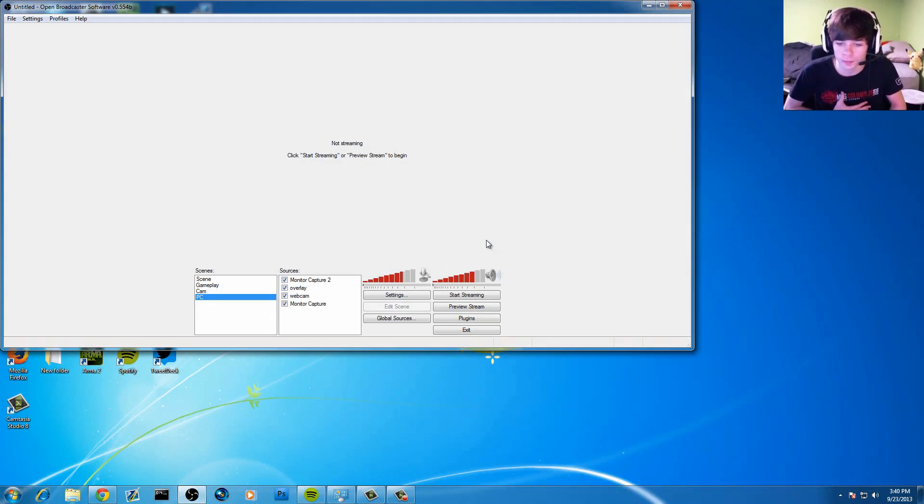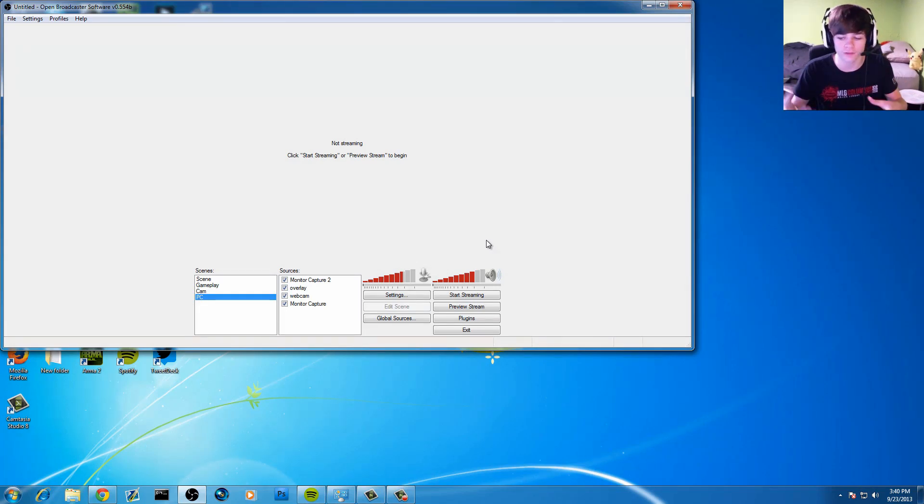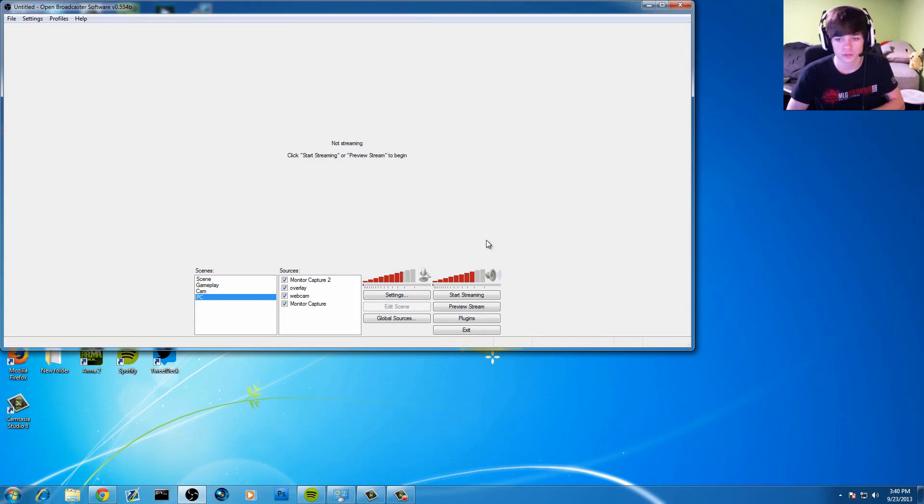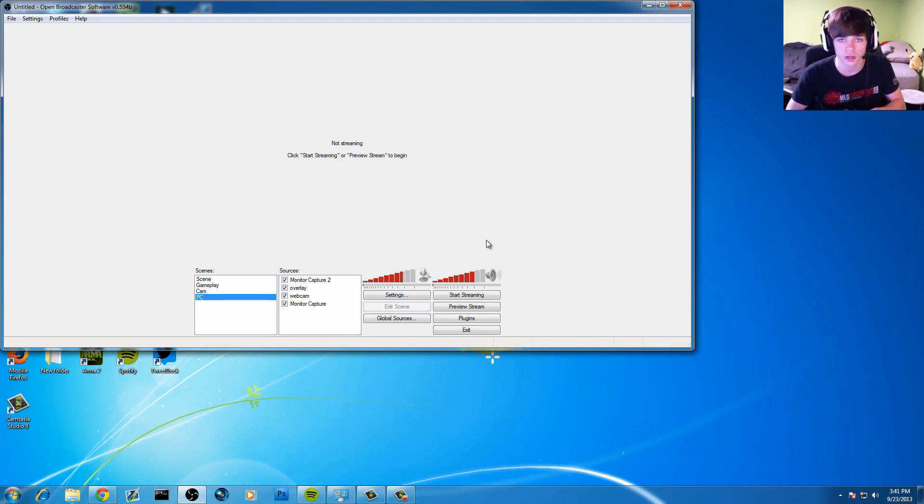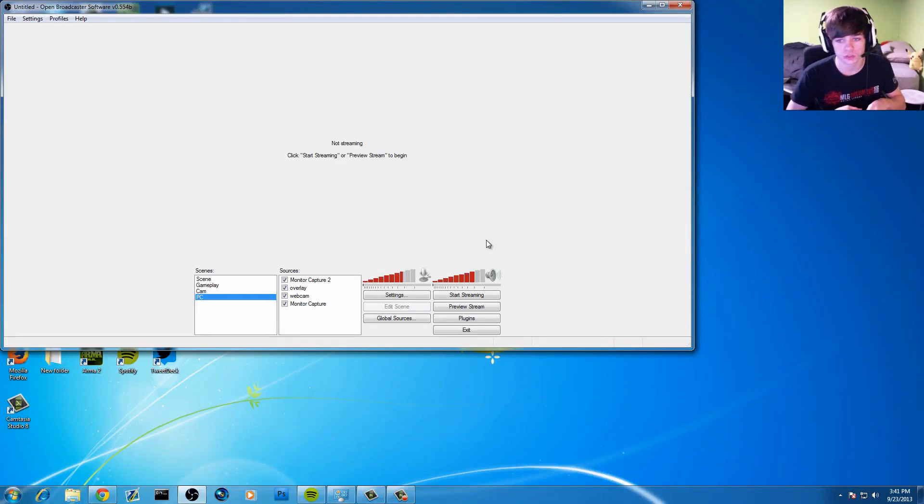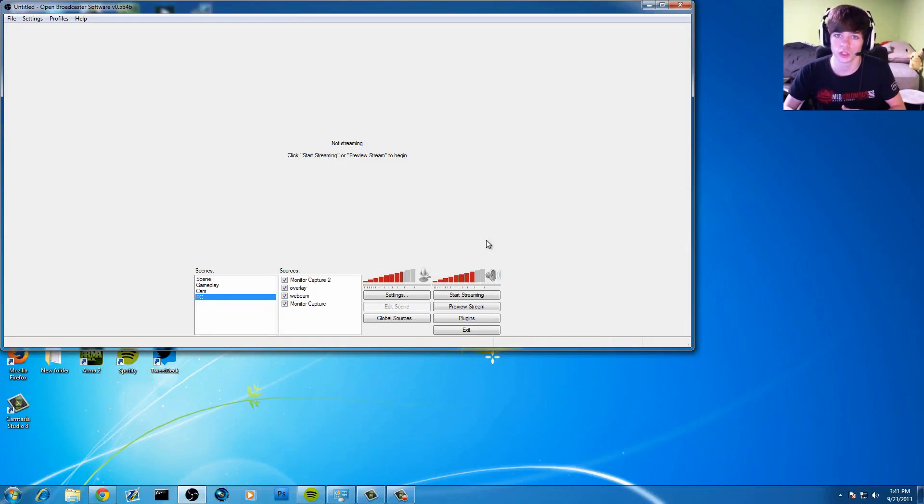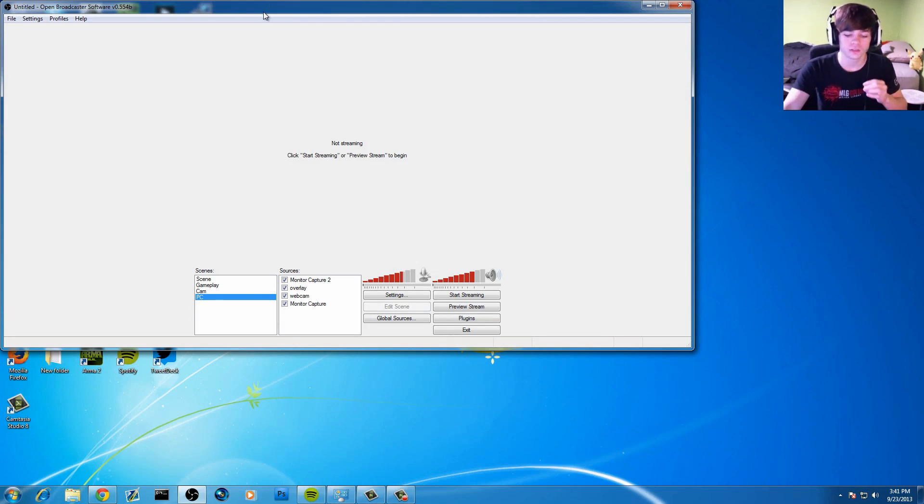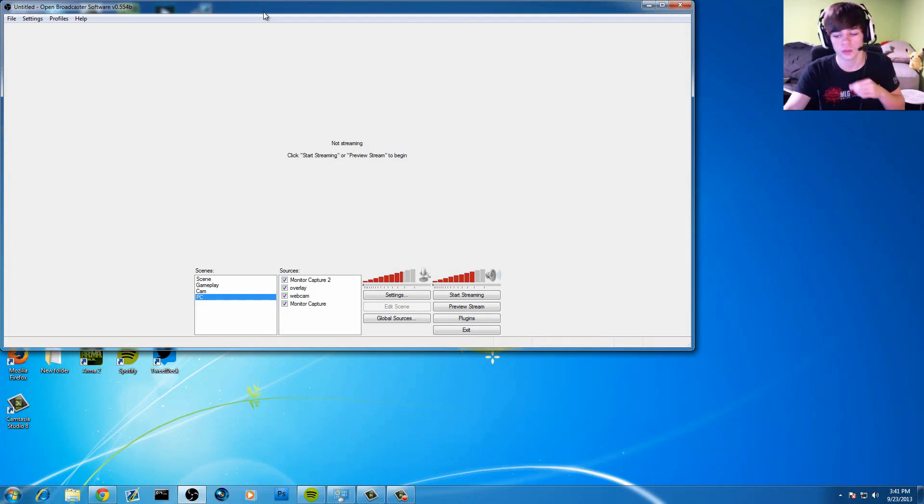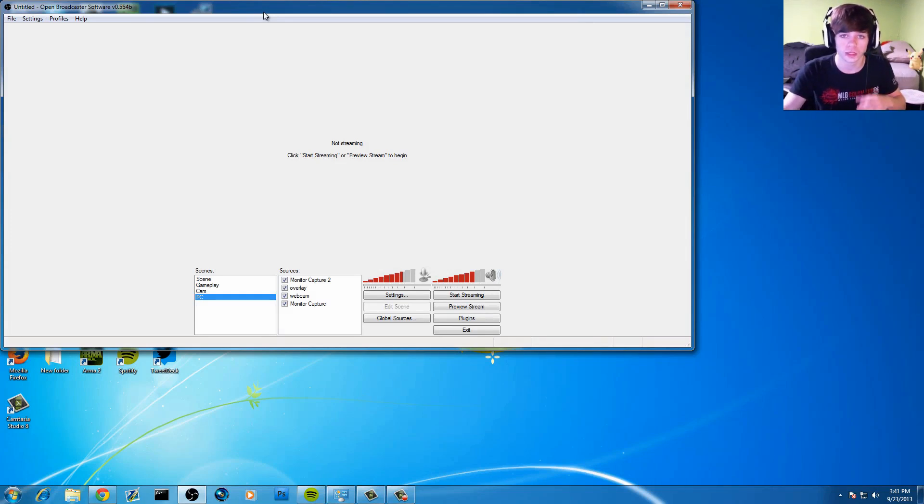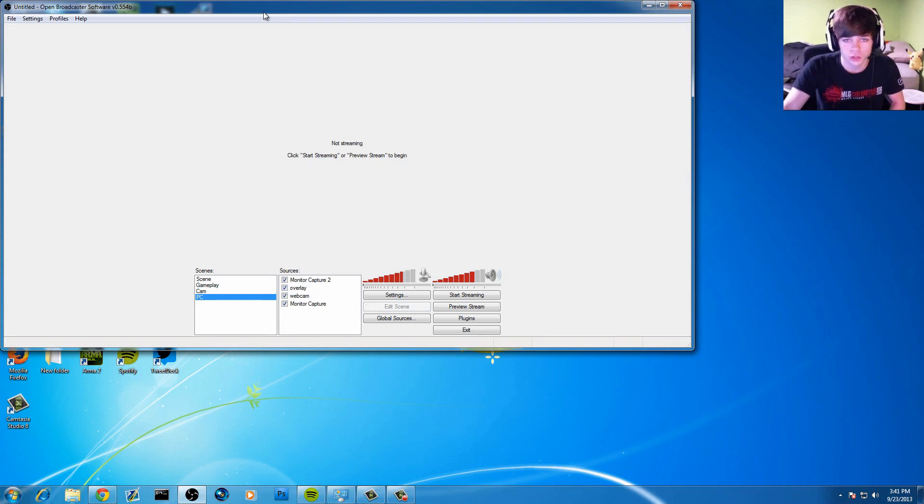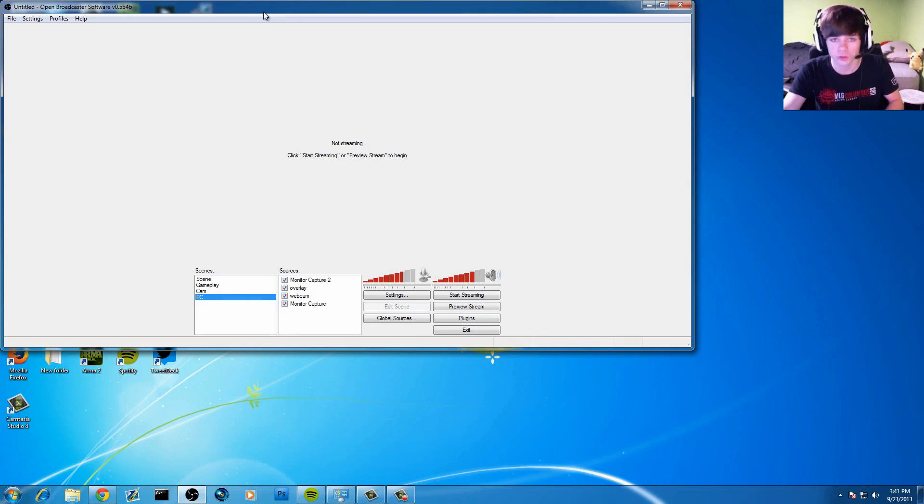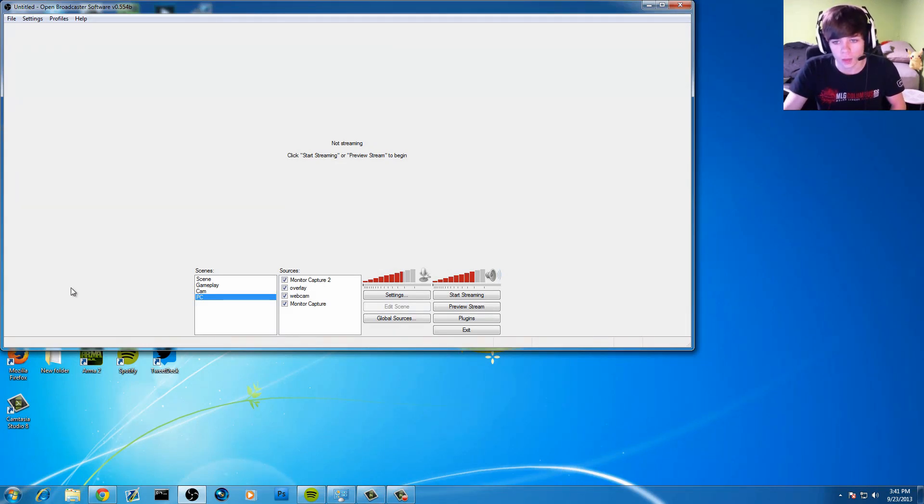So let's go ahead and open up Open Broadcast Software. It is a software that I recommend if you have average to good internet. If you have amazing internet, XSplit is probably going to be best for you because it does really well with really high encoding. But Open Broadcast Software does a really nice job of making streams look really good on a low-end side of things.